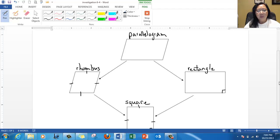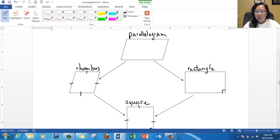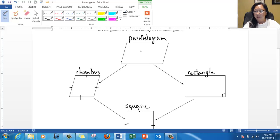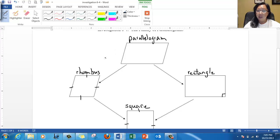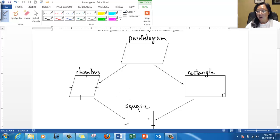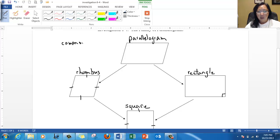Now, some of them share properties with each other, and some of them don't have the same properties. I'm going to give you a few properties that they share with each other. For example, the parallelogram and the rhombus have some properties unique to just between them that the rectangle and square don't. And the parallelogram and the rectangle have some properties in common that the rhombus and the square don't, and so on. So right here, write common properties.